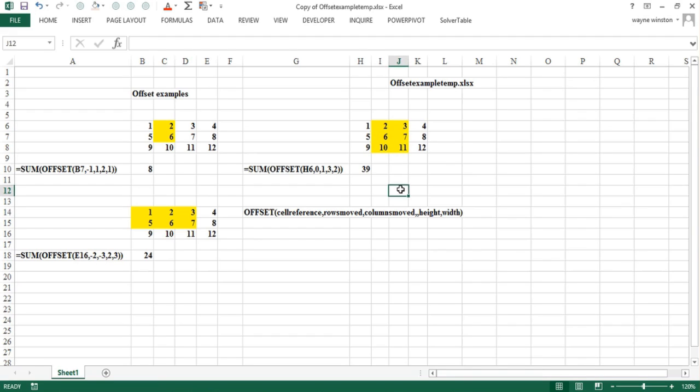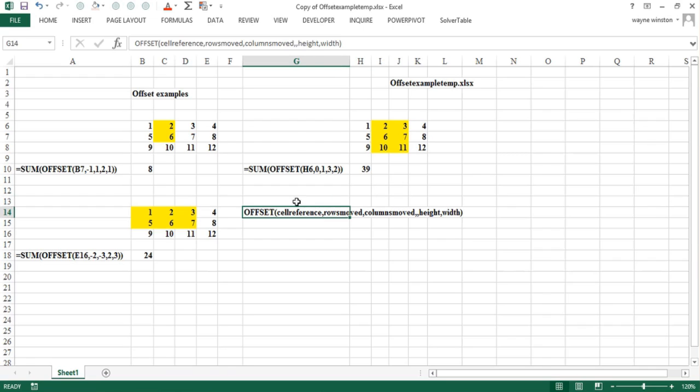So in summary, you start in a cell, you can move up or down, left or right to go to another cell. That becomes the upper left hand corner of the range that you're going to select with the offset function. And then you pick a height and a width. And usually that applies to another function.